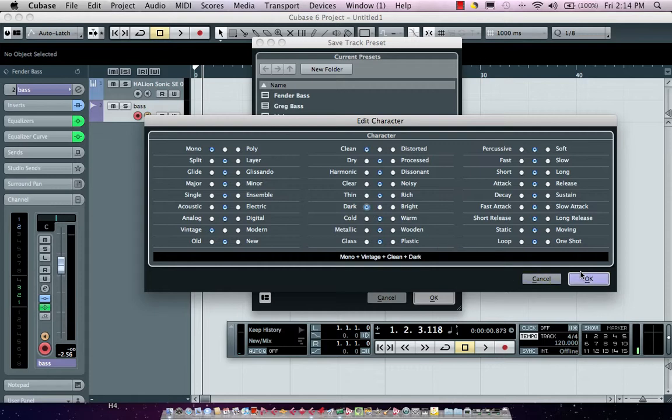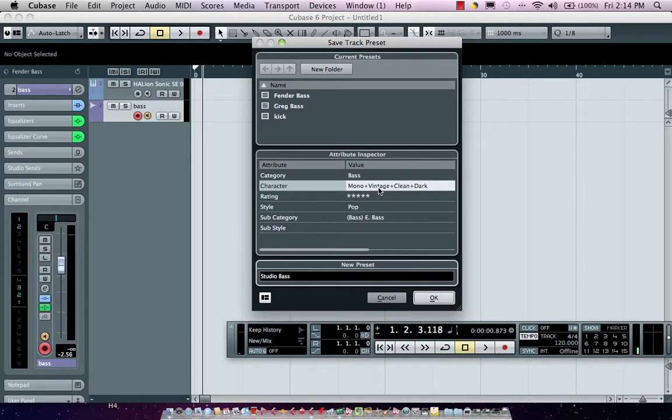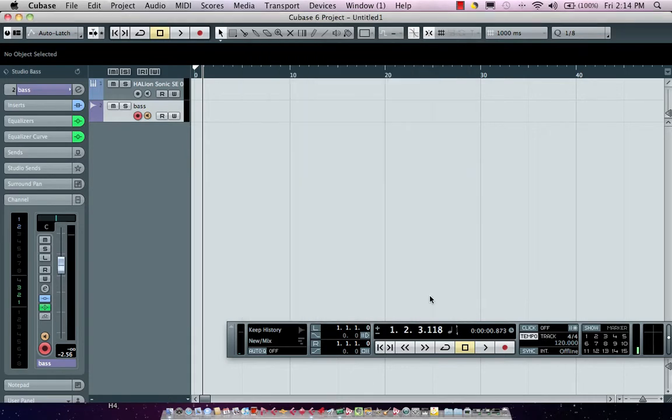So now I hit OK. Now all these tags will automatically be stored within my preset so I could actually say I want to search for bass that's a vintage sound. Now to actually create my track preset I'm just going to hit OK. All that information will automatically be stored.